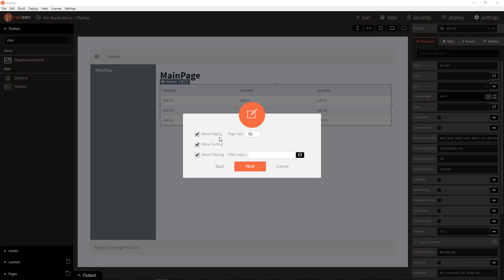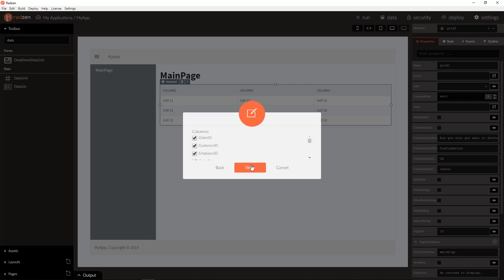When you turn on paging, sorting, and filtering, the wizard will create event handler for load data event for the data grid, and will bind data source method get orders arguments to the data grid event arguments. Let's remove some of the columns to generate the grid and observe the event handlers.